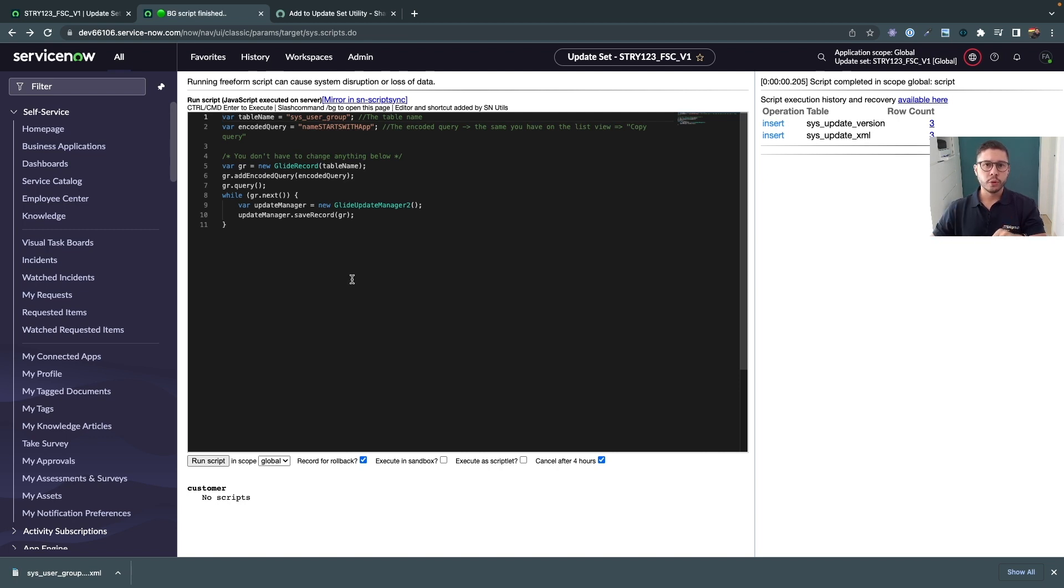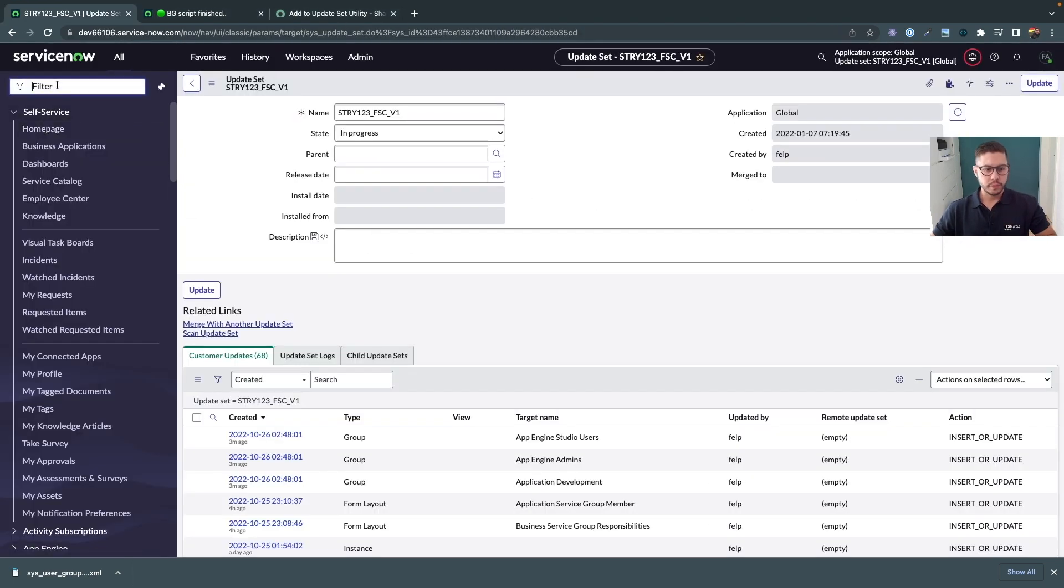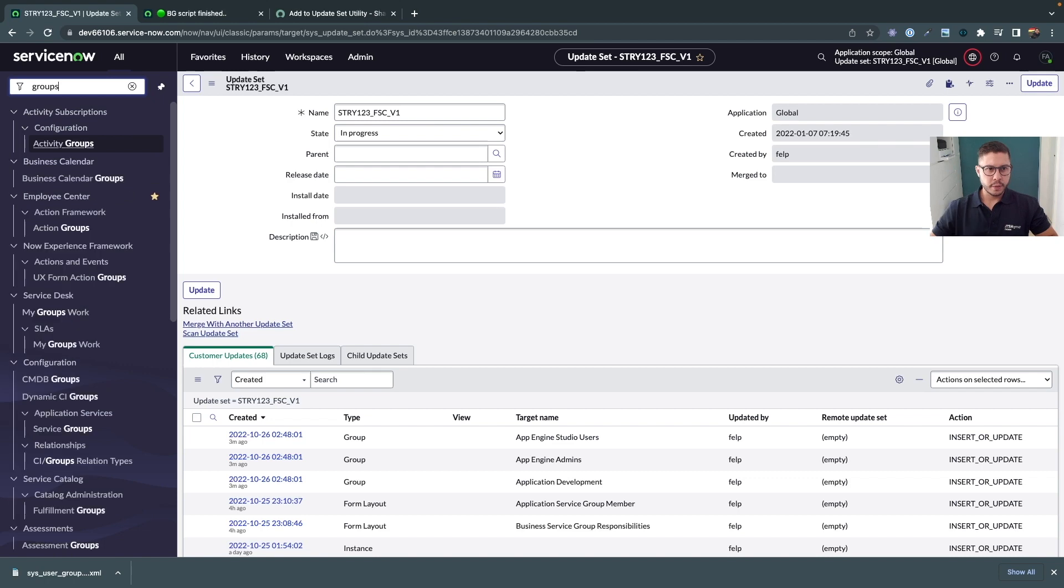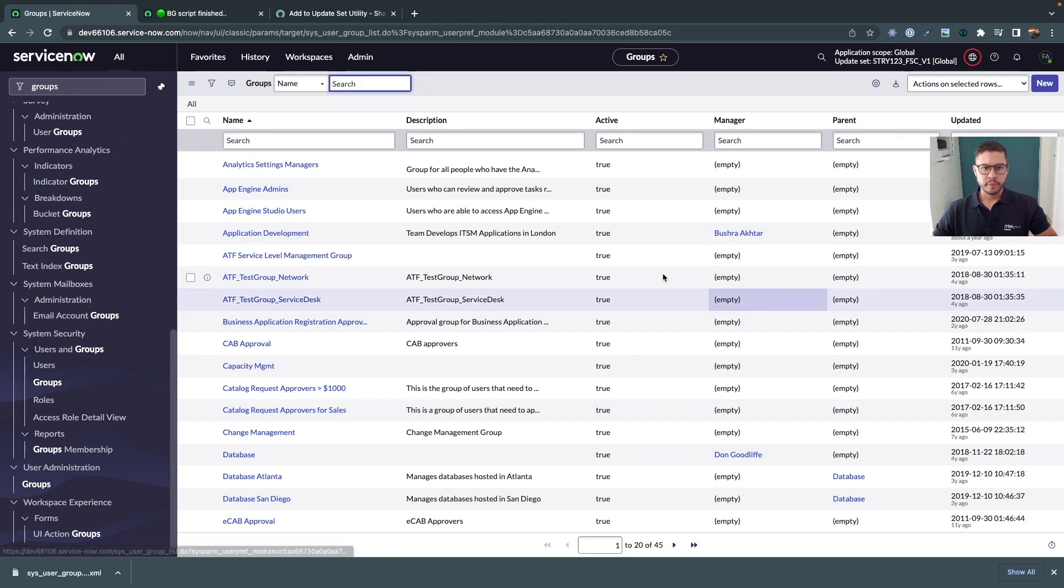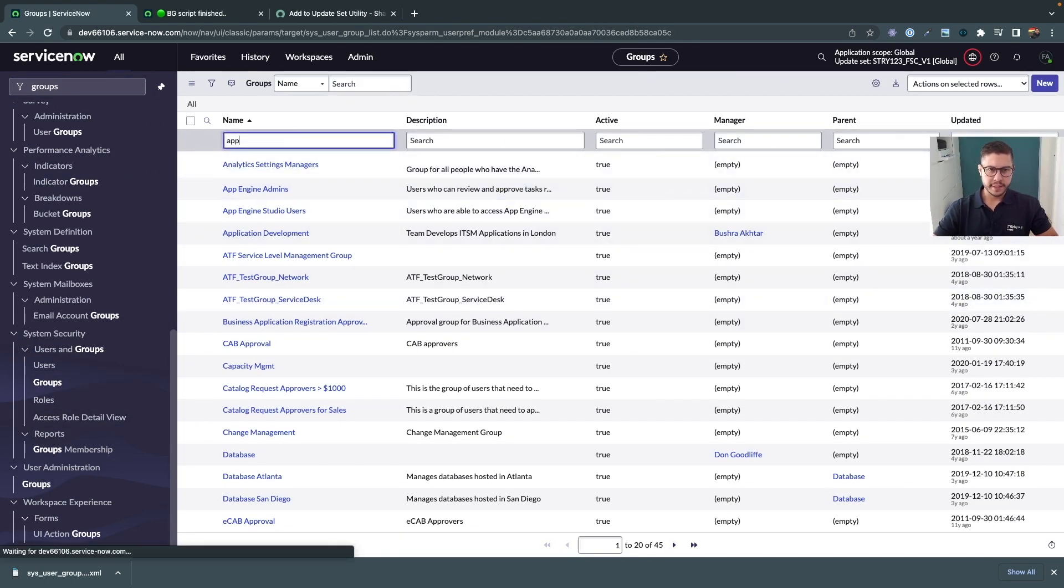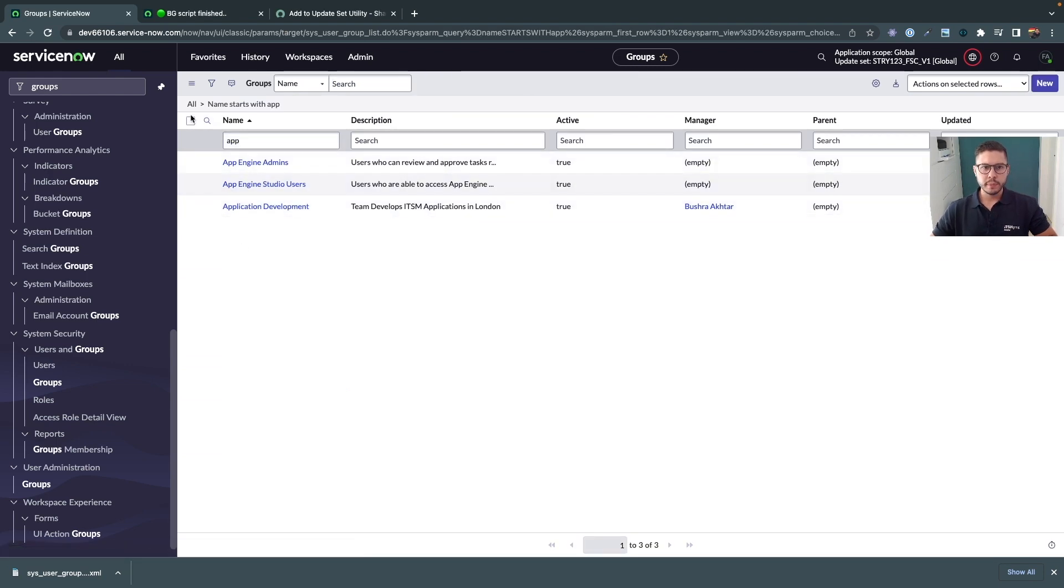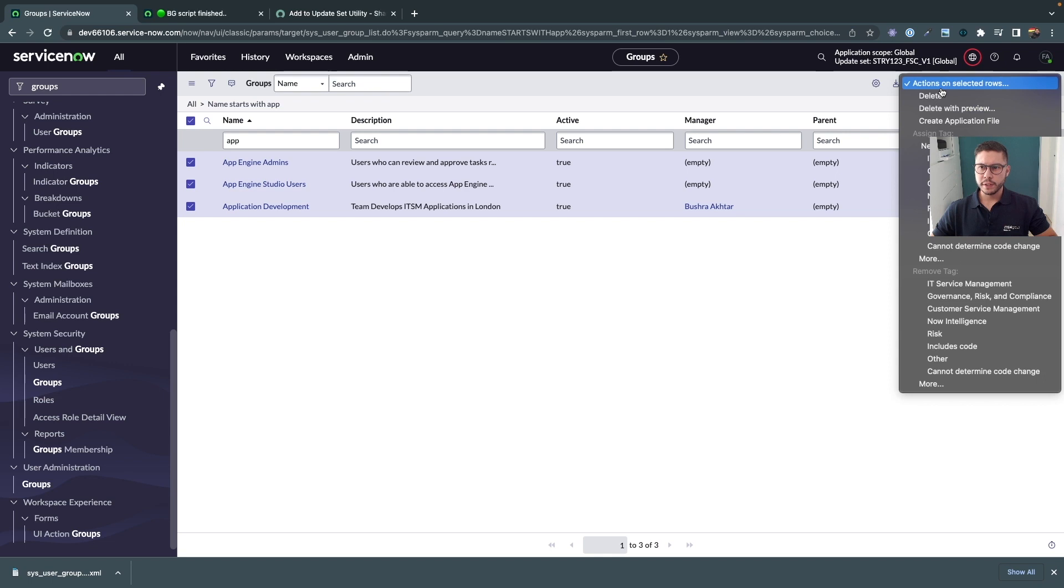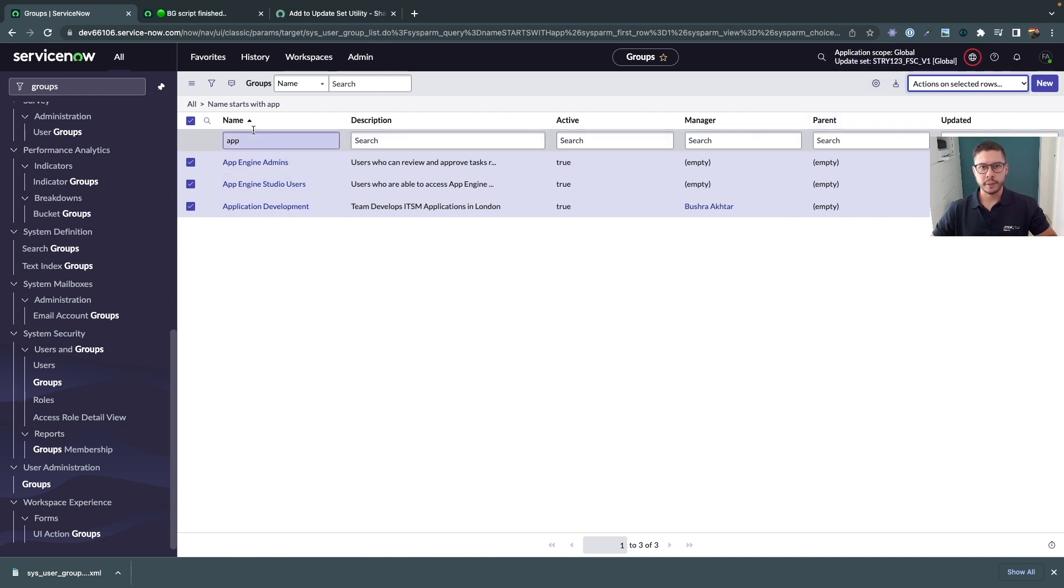It's also very important to notice that I've seen many clients using this add to update set utility. In a nutshell let's say we want to add groups in here. Again let's say we want to add the app groups we can simply select all of them and whenever you select here you would have add to update set. UI action means that whenever you click there all those three records here would be also added to your current update set.